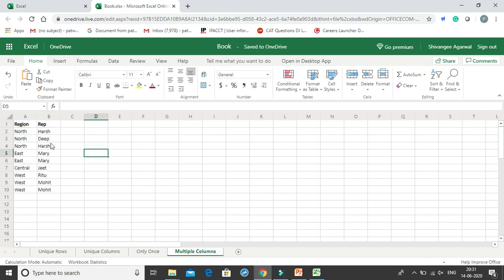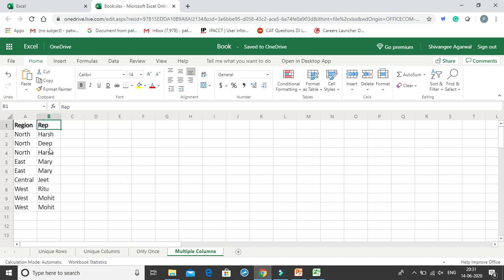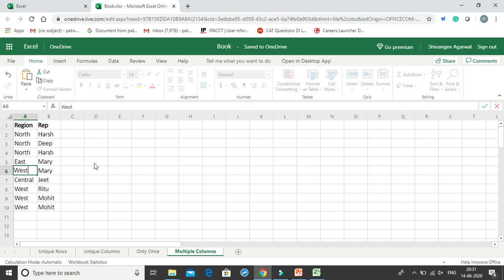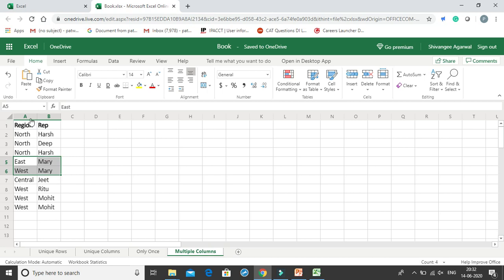The next is the use of UNIQUE with multiple columns. Here we have columns for Region and Rep. You can see that North, Harsh and North, Harsh appear twice — so these two rows are exactly similar. But if you see East, Mari and West, Mari — let me change this East to West — now these two are not the same data. We have North, Harsh and North, Harsh which are similar duplicates; but East, Mari and West, Mari are not the same because you may have two reps with the same name Mari in two different regions. So these two are not duplicates. We need to consider both columns — Region and Rep — to correctly identify duplicates.